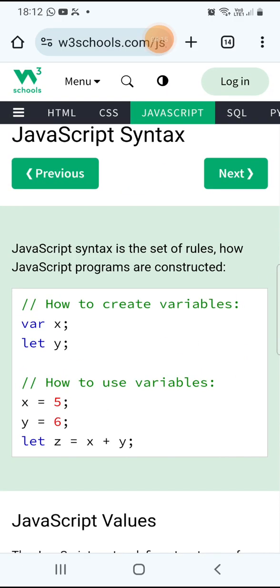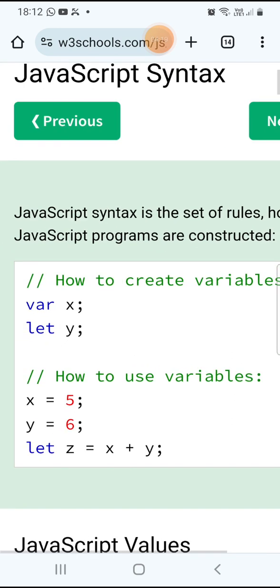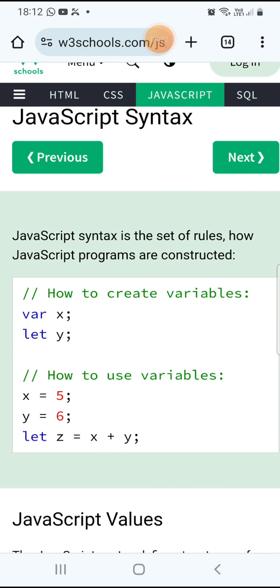In JavaScript, there are four ways to create variables. One is automatically — without any keyword. Another way is by using the let keyword. One more way is by using the var keyword. And another way is by using the const keyword. So four ways are there to create variables in JavaScript.